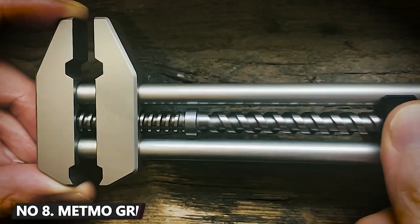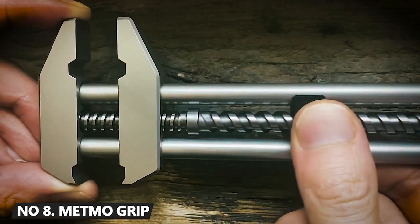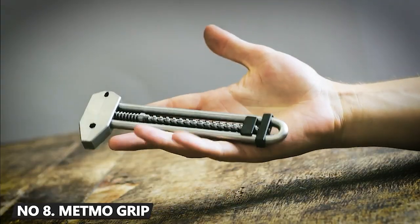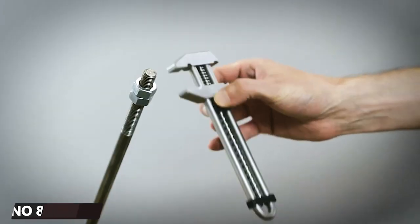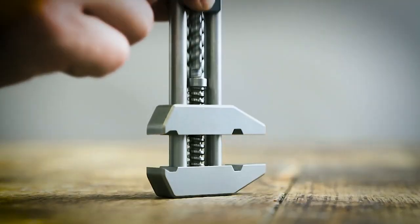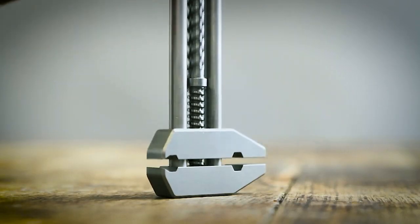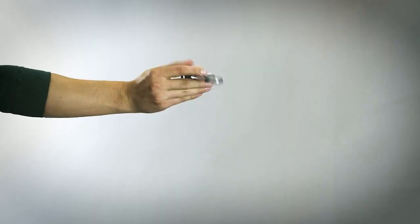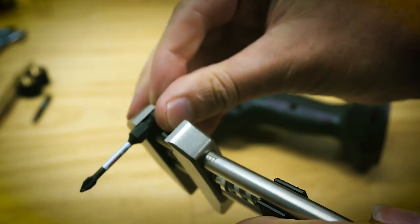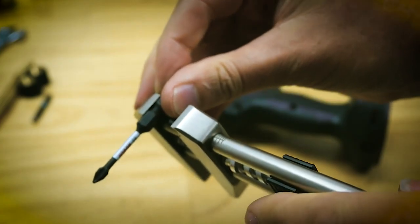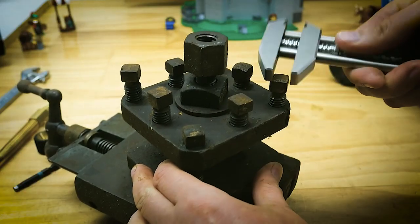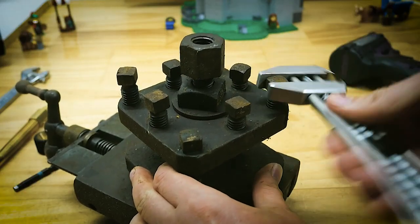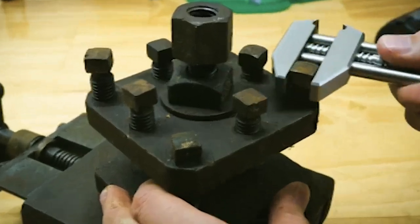Whether you need to fix something or have fidgety hands, the Metmo Grip is the tool for the job. Its unique design makes it an adjustable wrench, great for gripping, plying, and prying everything from screws and boxes to bottles and nuts.